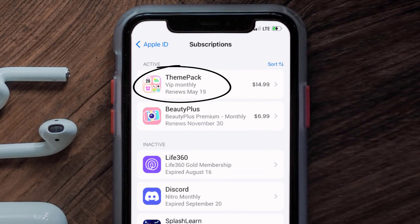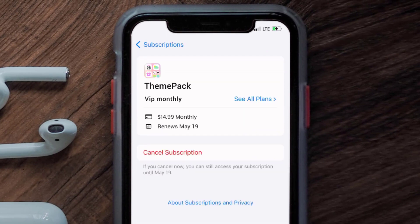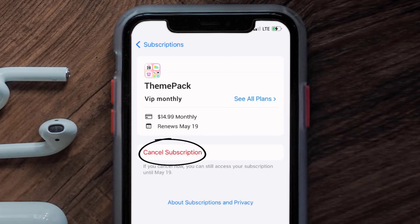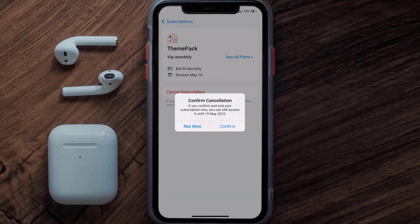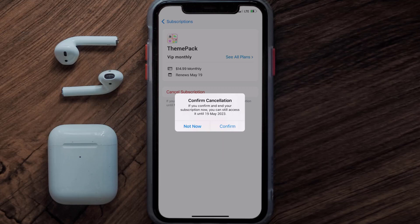Next, tap on Theme Pack under the active subscriptions section. In here you'll have the option to cancel subscription at the bottom of the screen — simply tap on it and a pop-up will come up that reads 'Confirm Cancellation.' Then hit Confirm and you'll not be charged anymore.